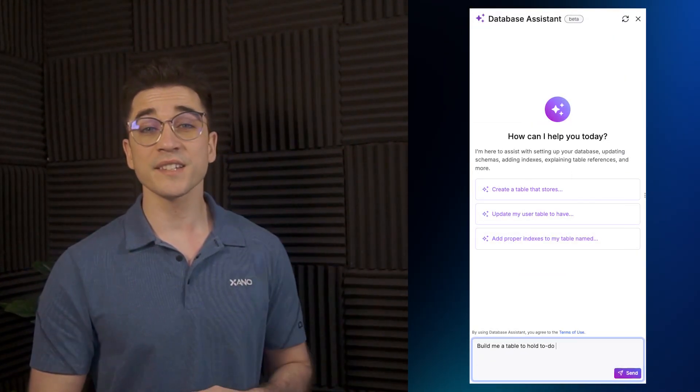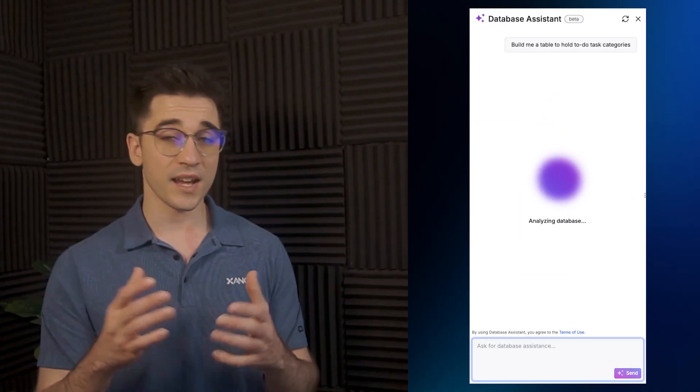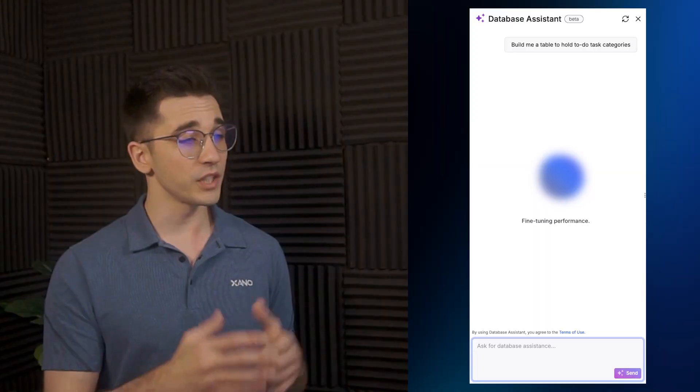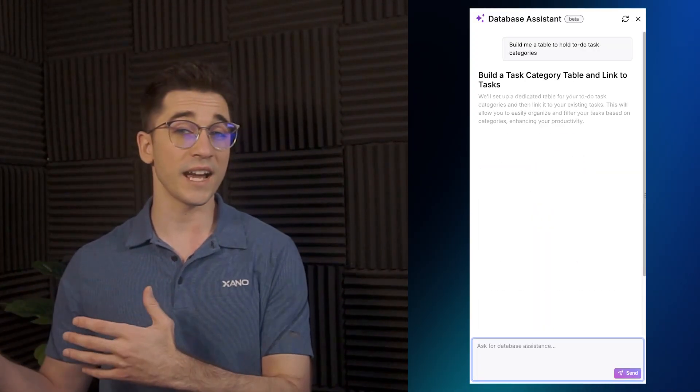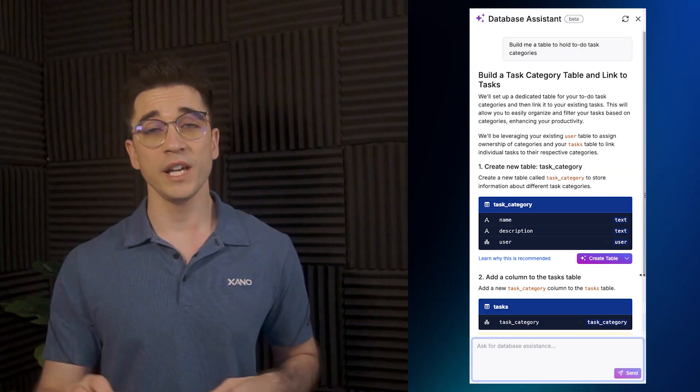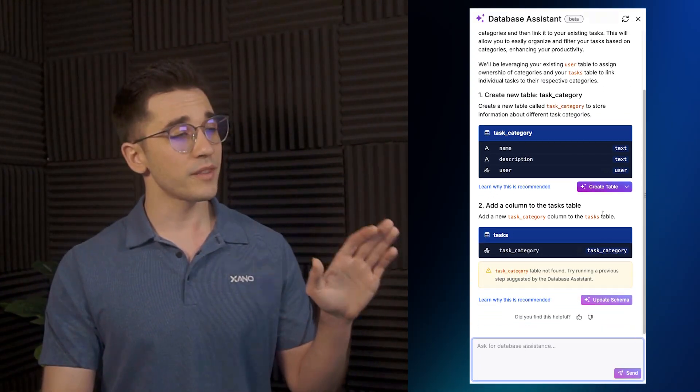We have several different ways to be able to build with AI inside Xano, the first of which will be with our AI assistants, designed to help you iterate over your data tables, your logic, your AI agents, and more. Just look for this style button throughout the platform.